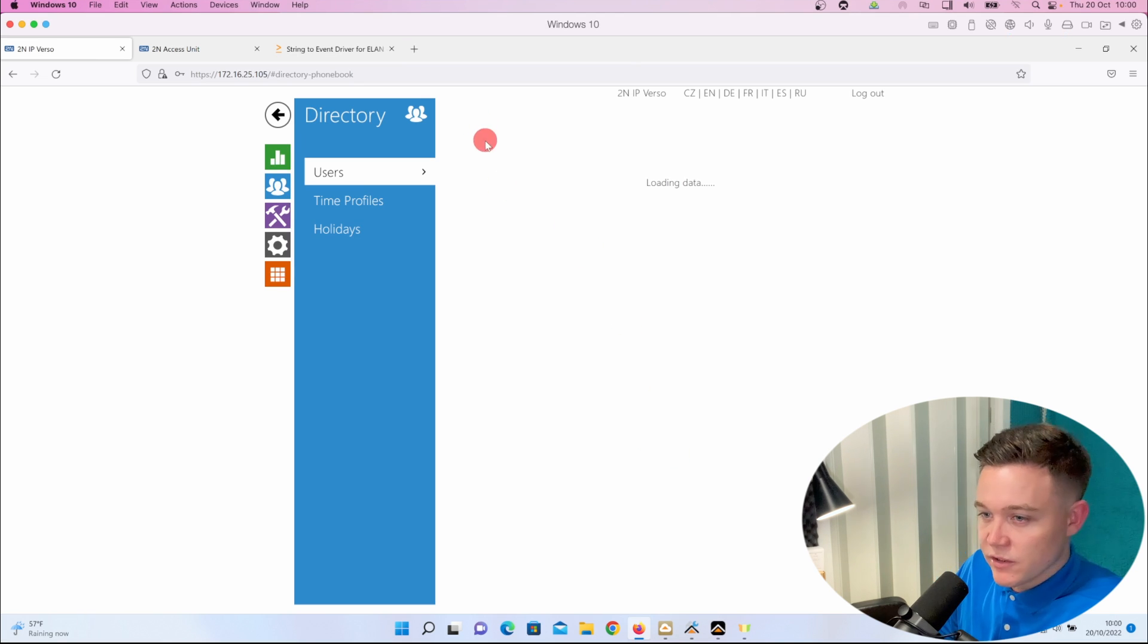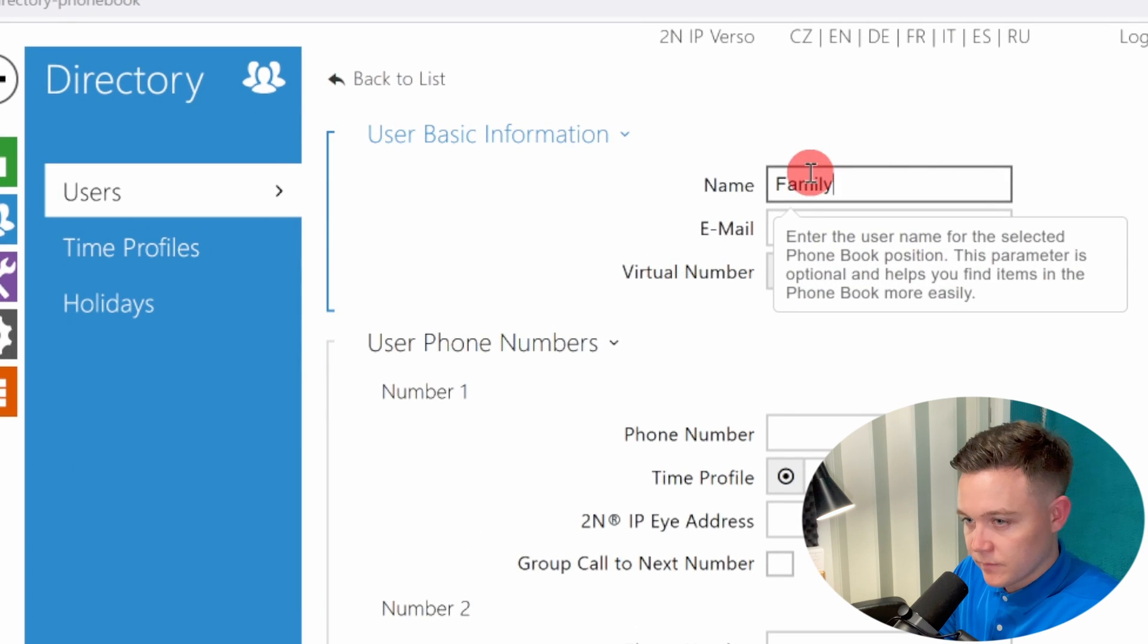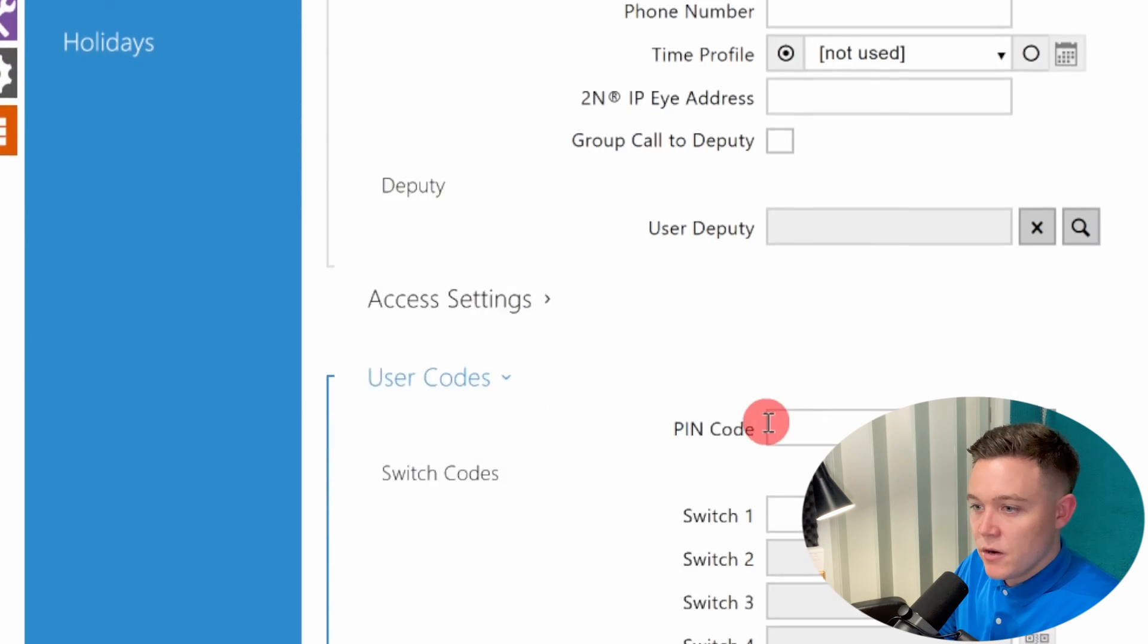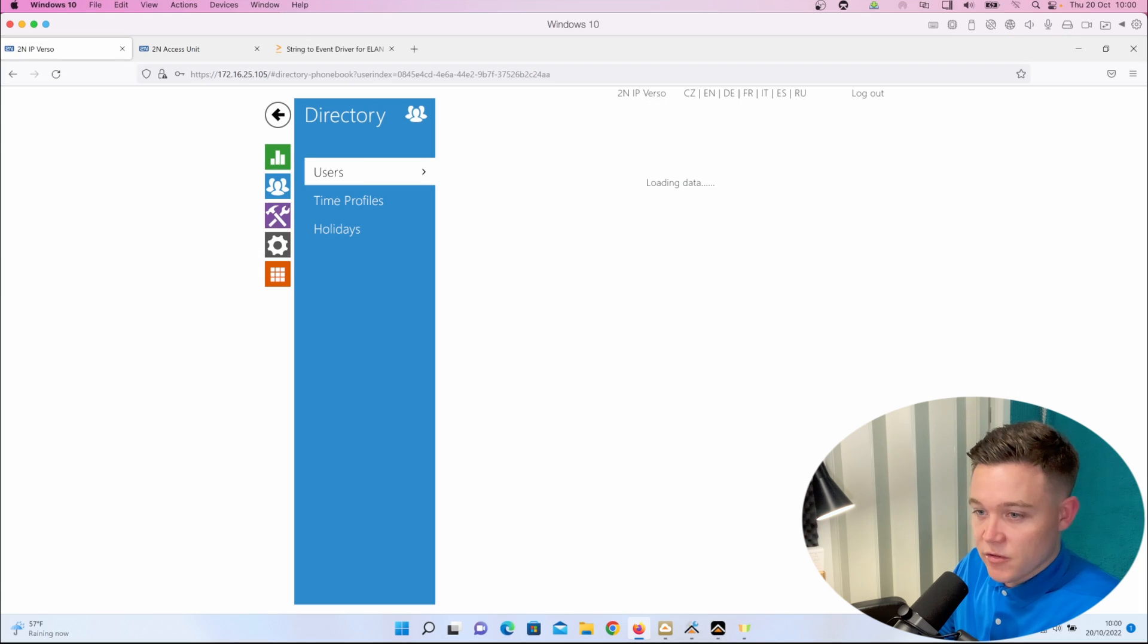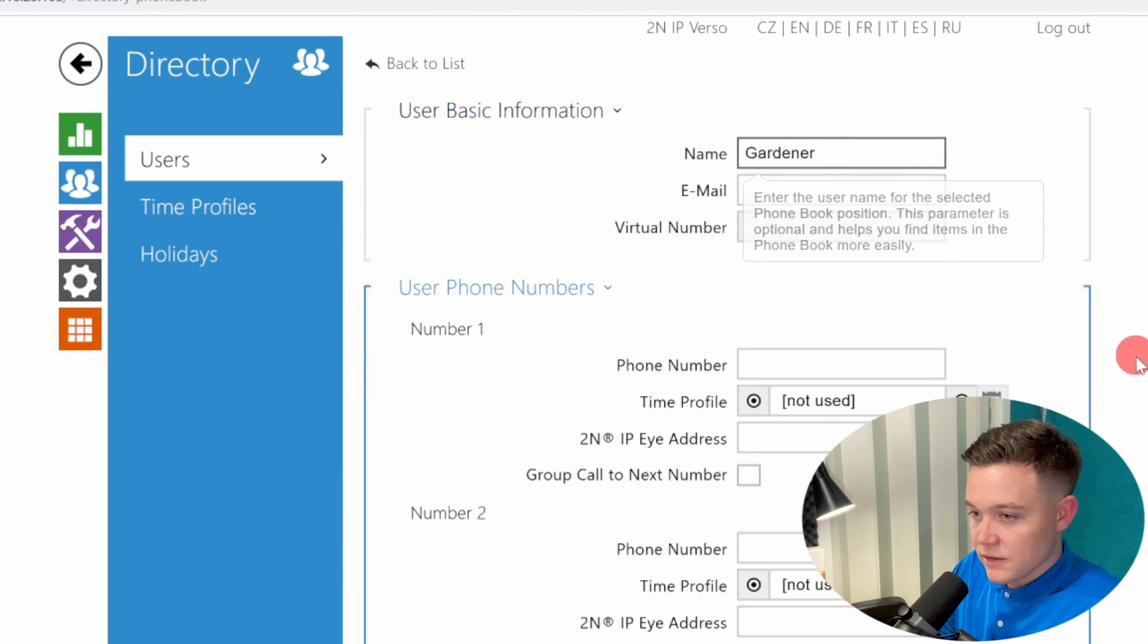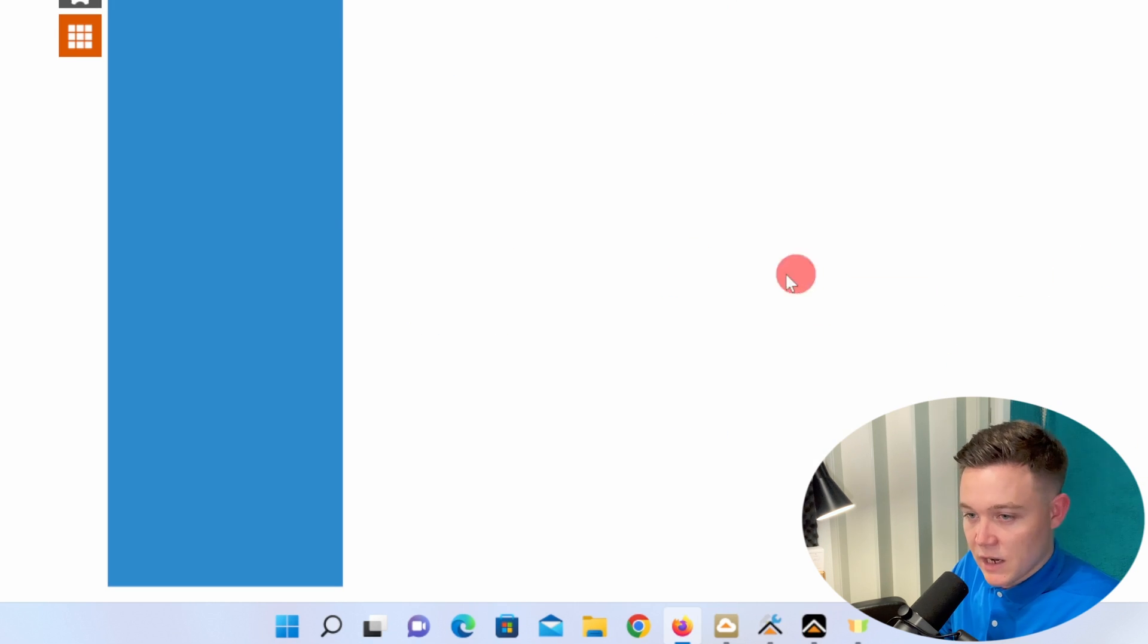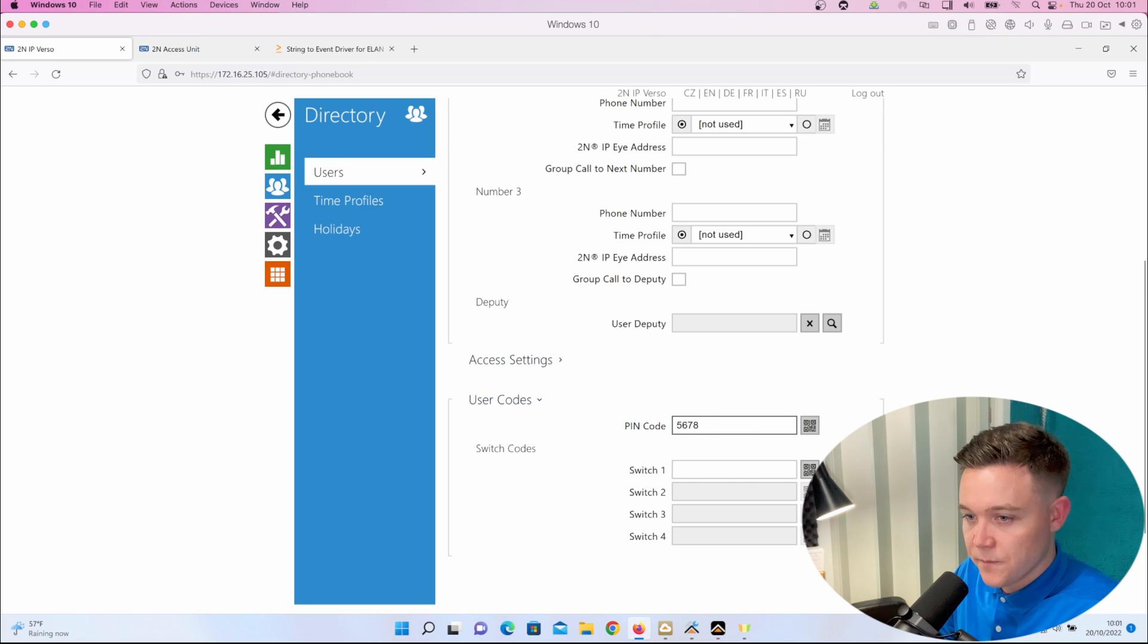So let's set the users first. In the directory we're going to create a new user called family. I'm going to scroll down and input a pin code, one two three four. Then we'll create two additional users: gardener with pin code seven eight nine zero, and cleaner with pin code five six seven eight.